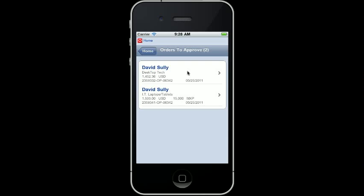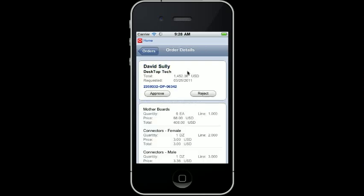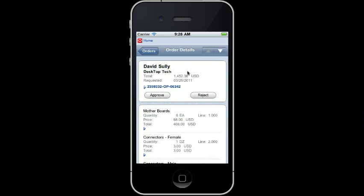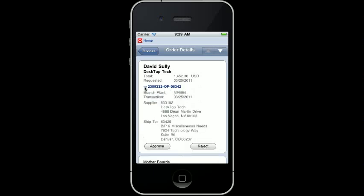I tap on the line to view the requested date, the total amount, and the supplier. I can expand on the order number to view more detailed supplier information as well as the ship to location.